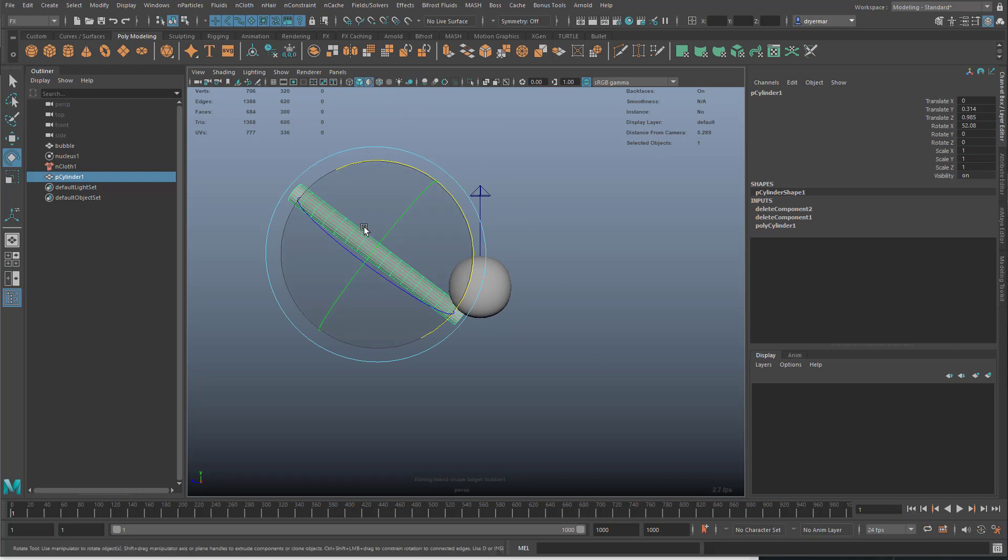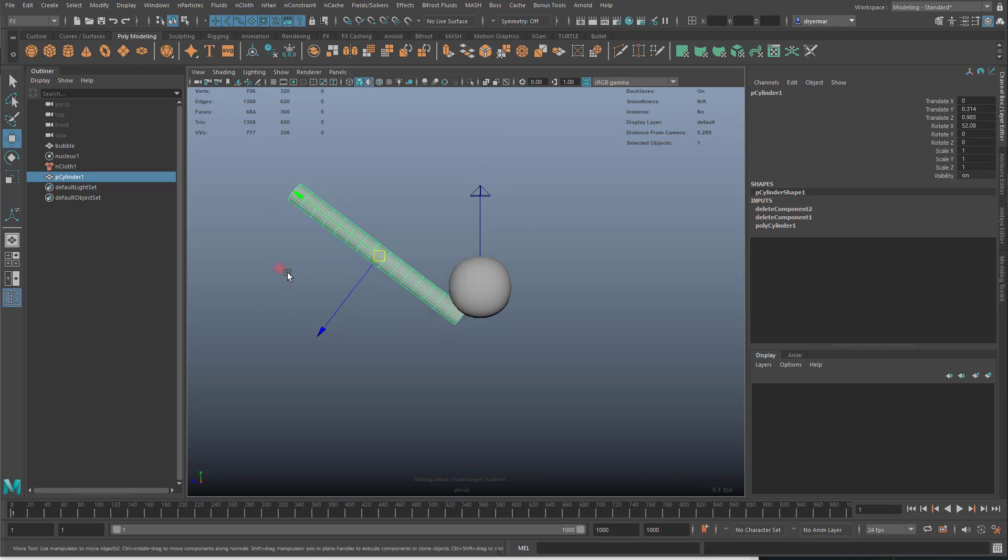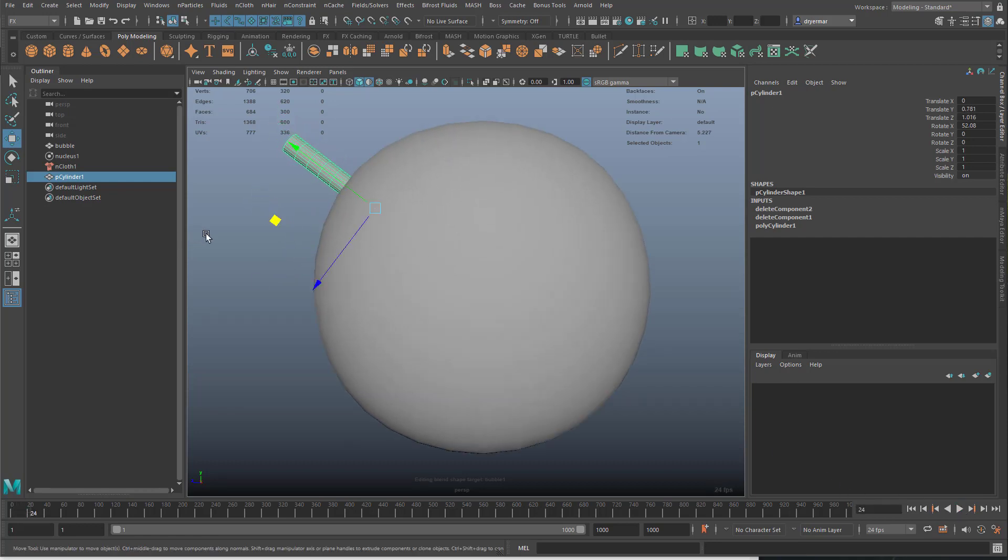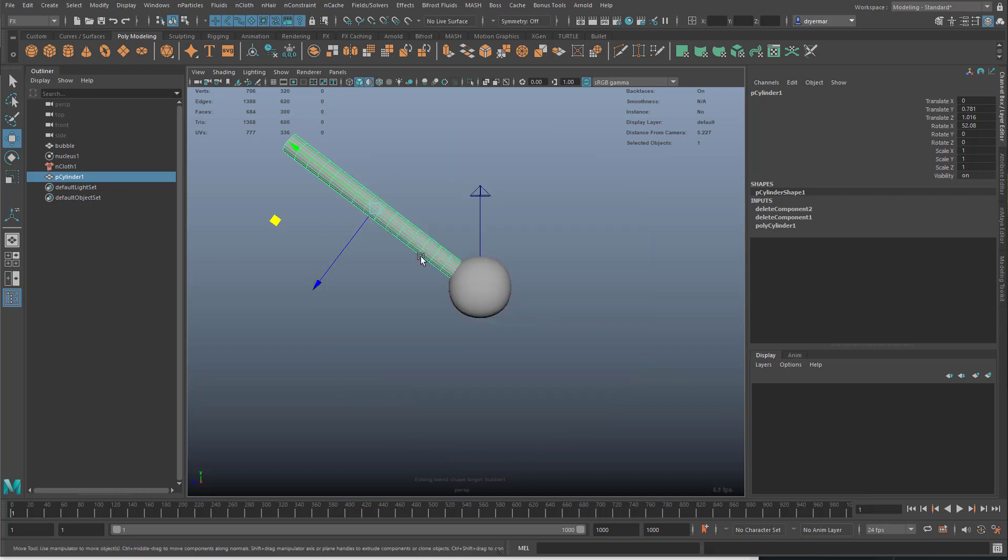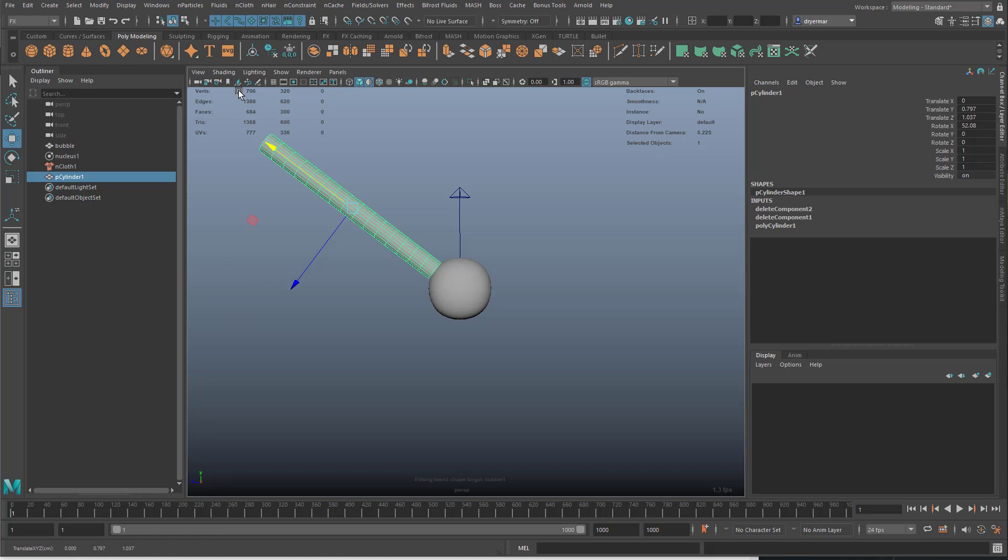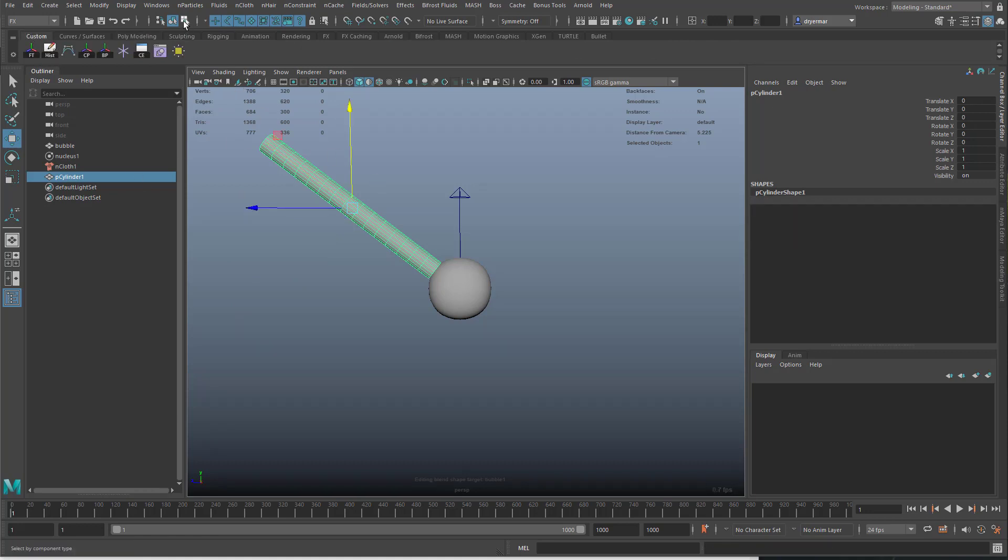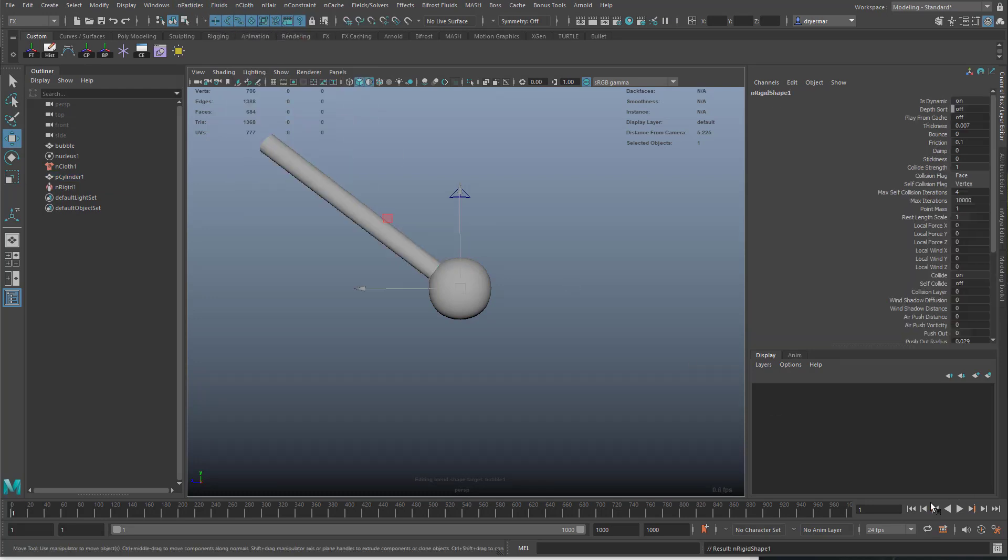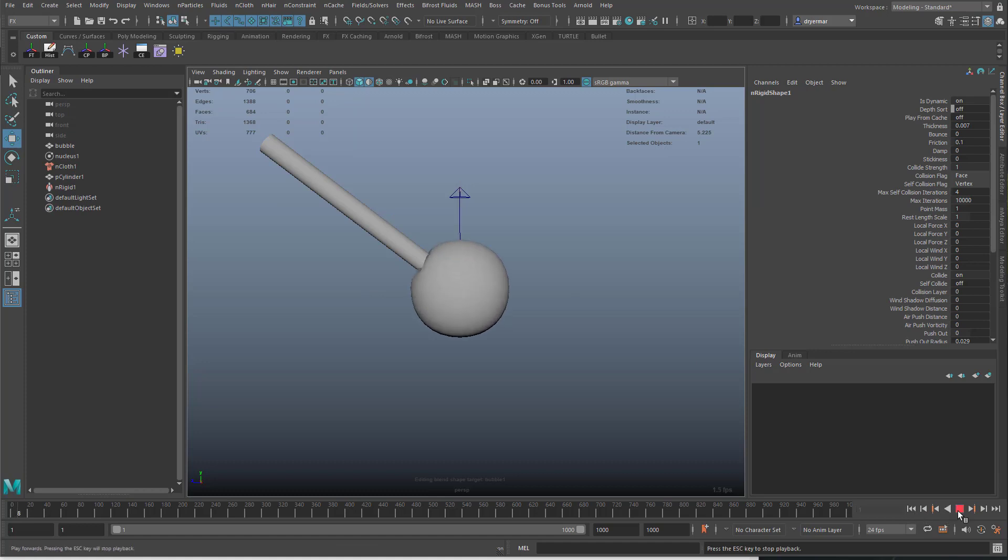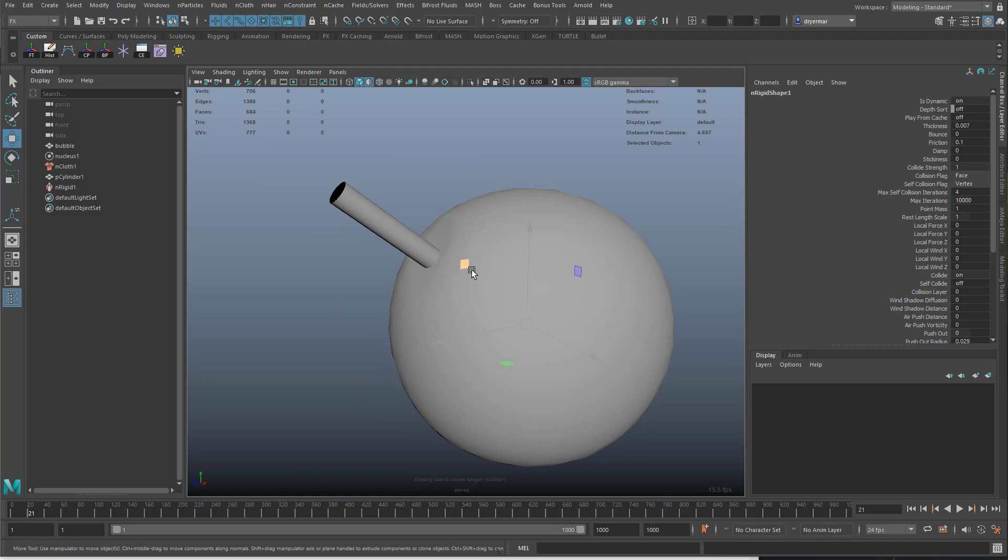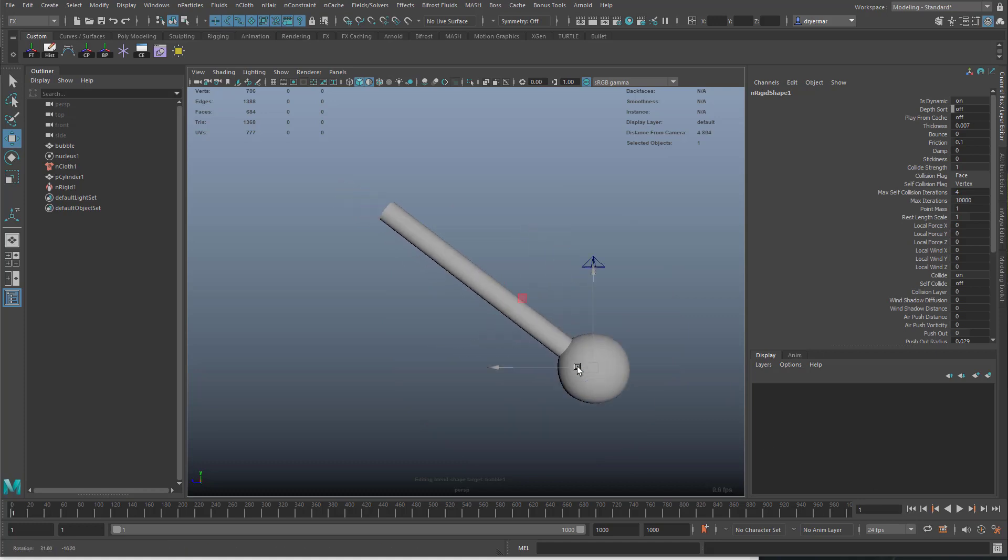As this thing grows, you can see it's going to intersect with this. We can make this a collision object and that can help solve some of it. Let me delete the history and freeze transformations. We will turn this straw into a passive collider. If we play it now, you can see we run into some problems where because the input mesh attract is sort of superseding that collision, it's going straight through.